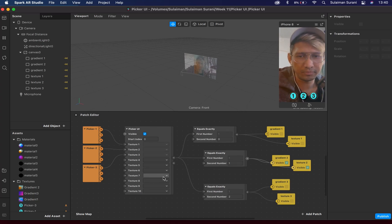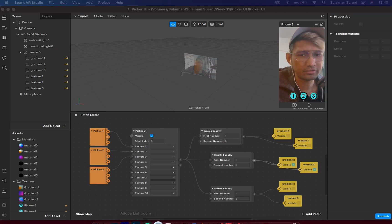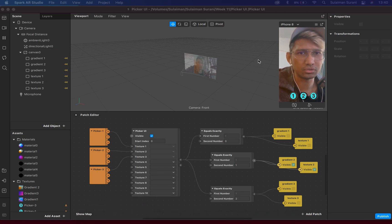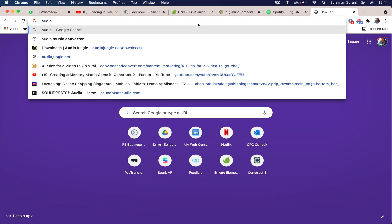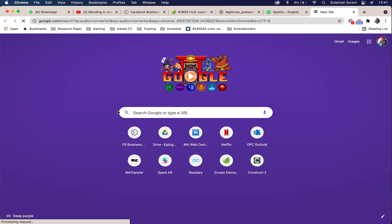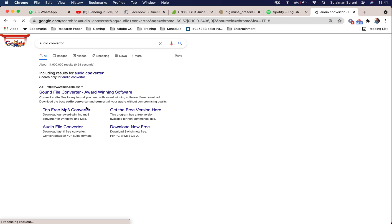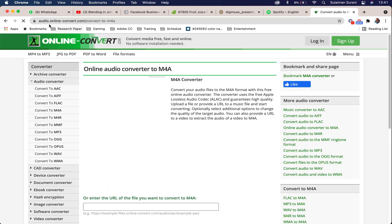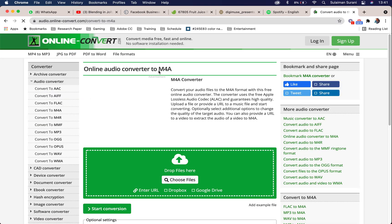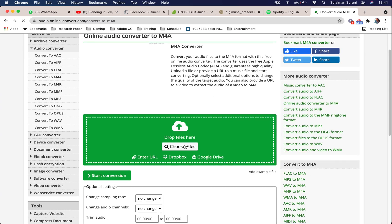I have an MP3 music file that I want to add in, and I need to convert it to M4A format. To do that, I go to an audio converter online — you can use any converter you find. I usually use audio.online-convert.com. I need to convert my audio to M4A, as that's the only format Spark AR recognizes. So I'm going to import the music in.